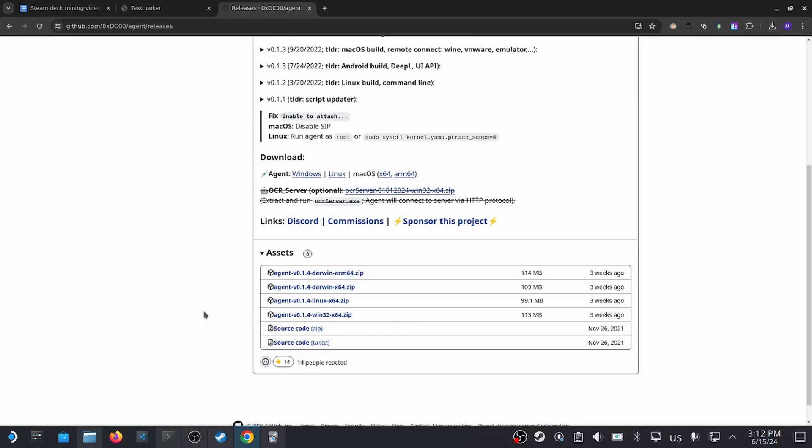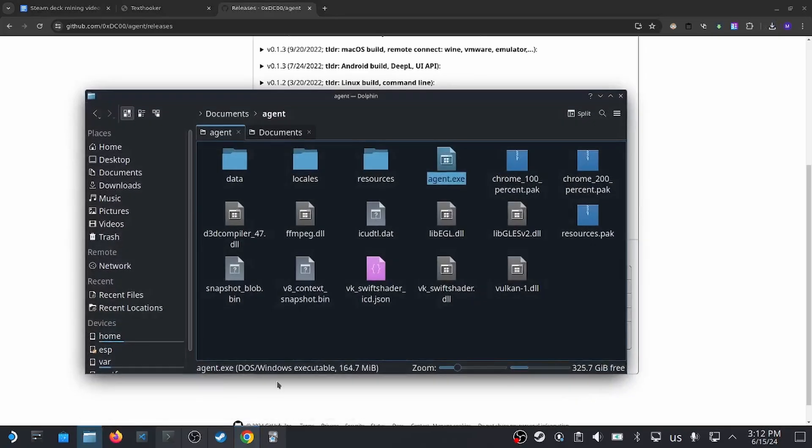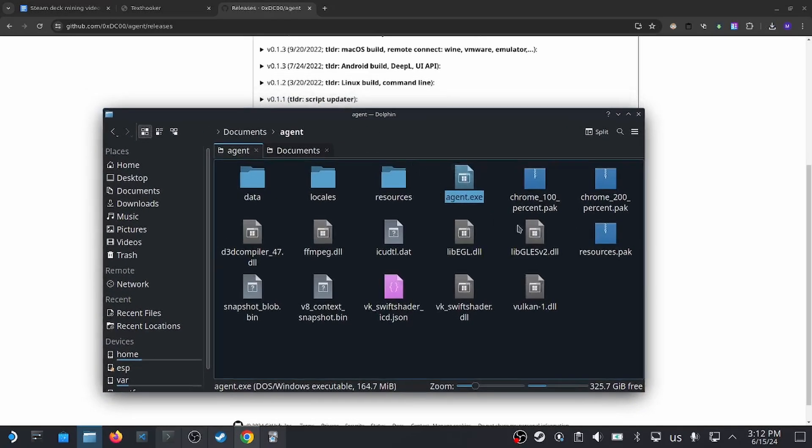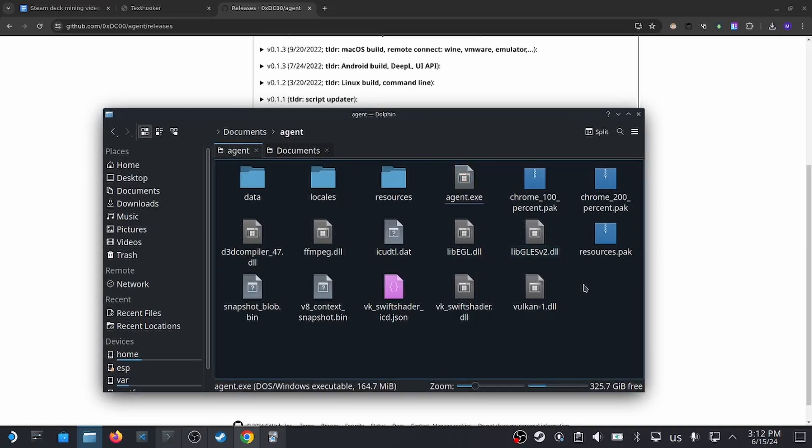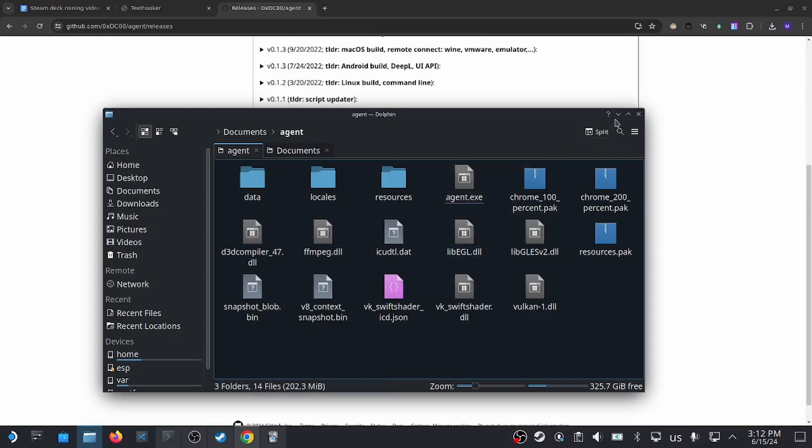Once that's downloaded, we extract the folder, and then we can get a bunch of files, including an agent.exe file. I put mine into my documents folder, but feel free to put it wherever you want.